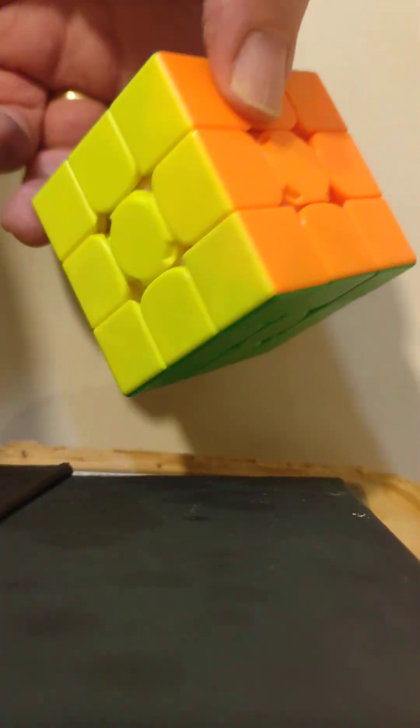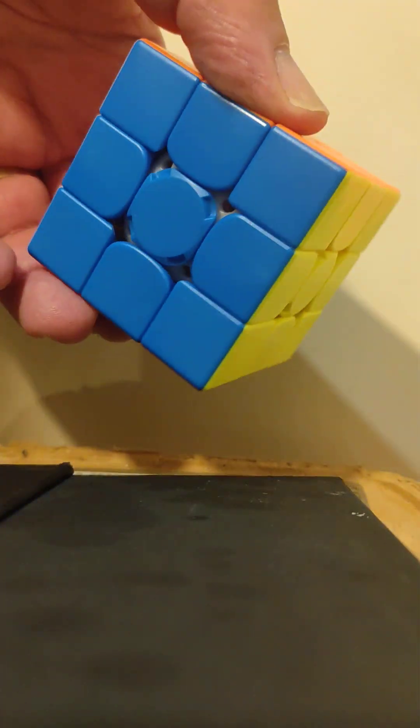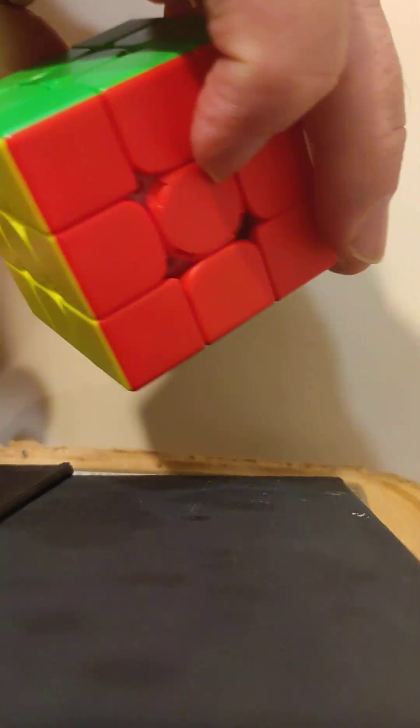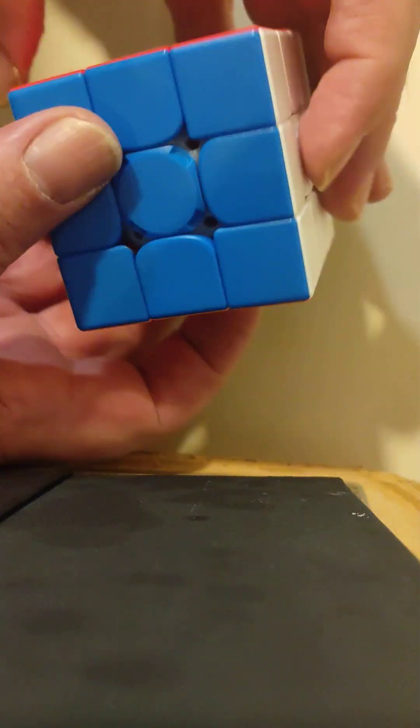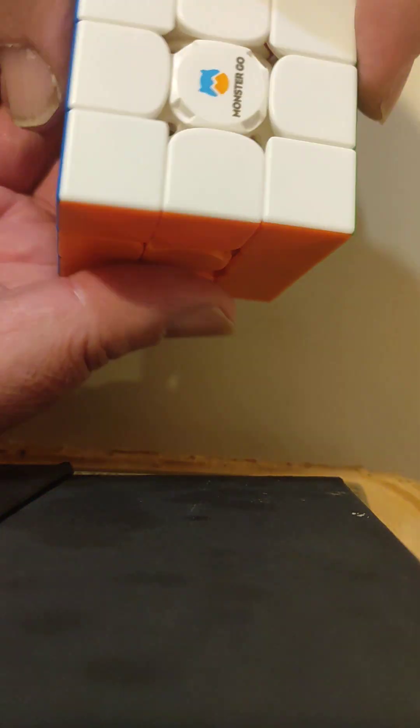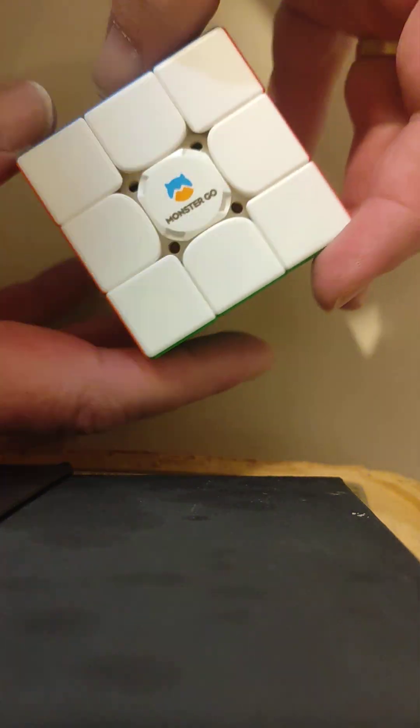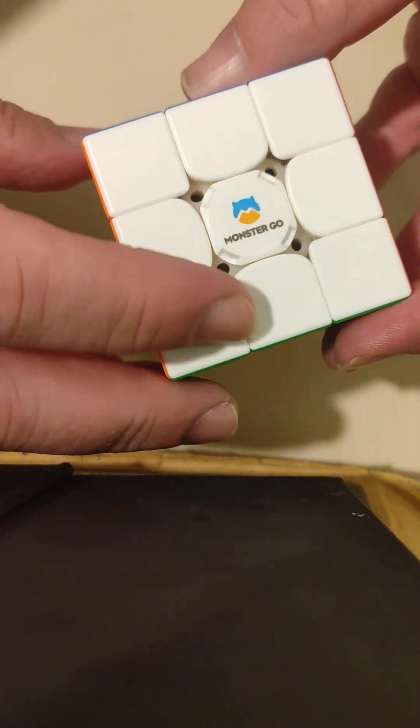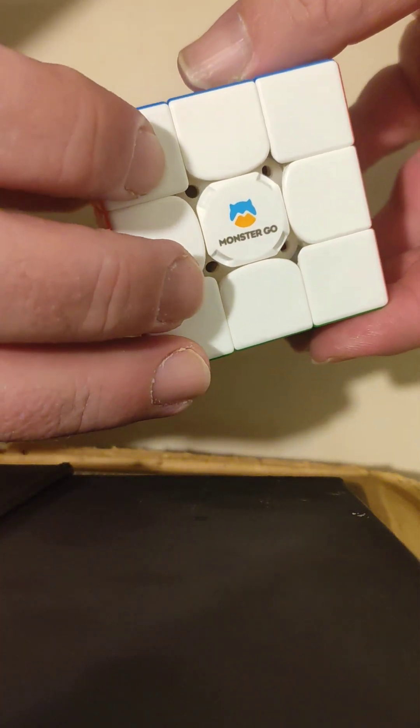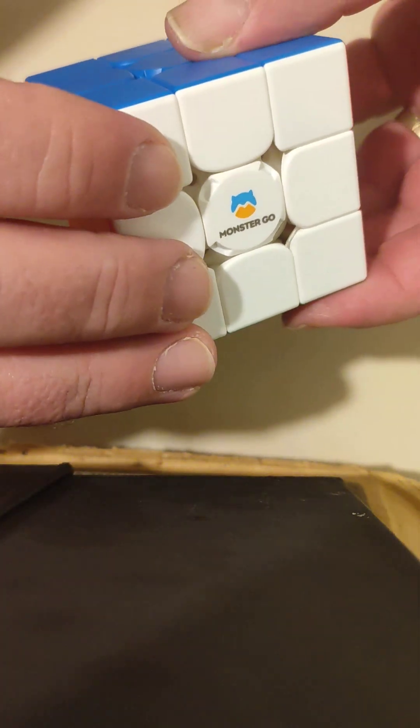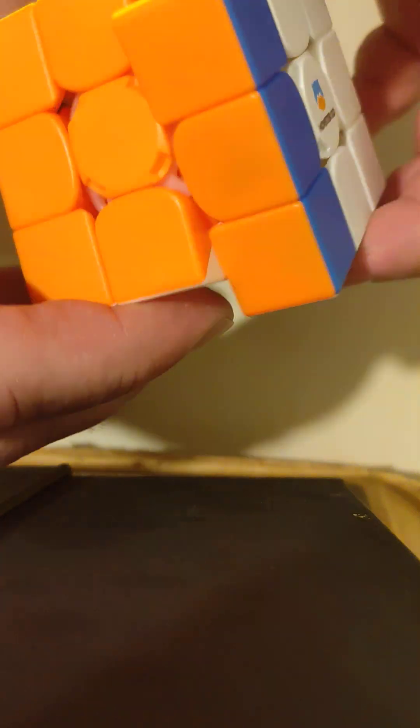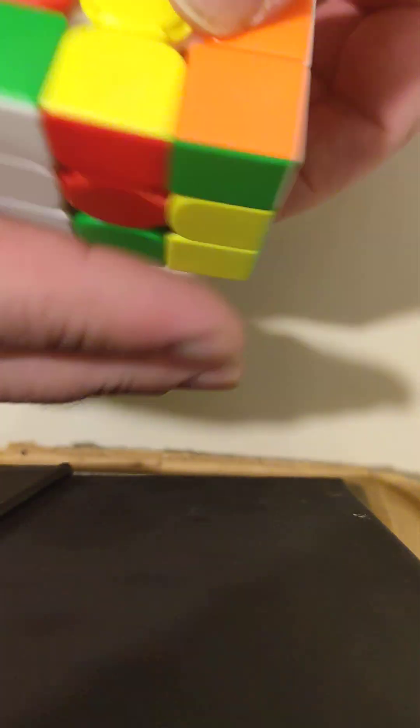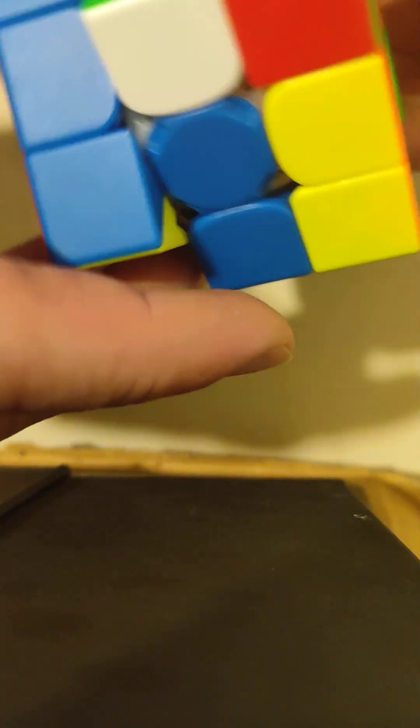So, this is a completely solved cube at the moment. So, what I'm going to do first, and let's see if I can figure out how to keep this in the picture all the time, is basically just try and mix this up.